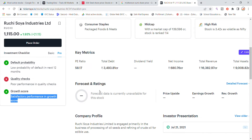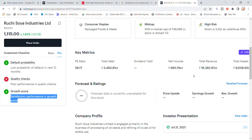You can see the P ratio of 58.70. Total revenue is 3,493 crore, net income for the third quarter is 680 crore, total revenue of the company is 16,382 crore, and total assets are 9,008 crore. Question rating details are unavailable, so let's proceed with the stock.